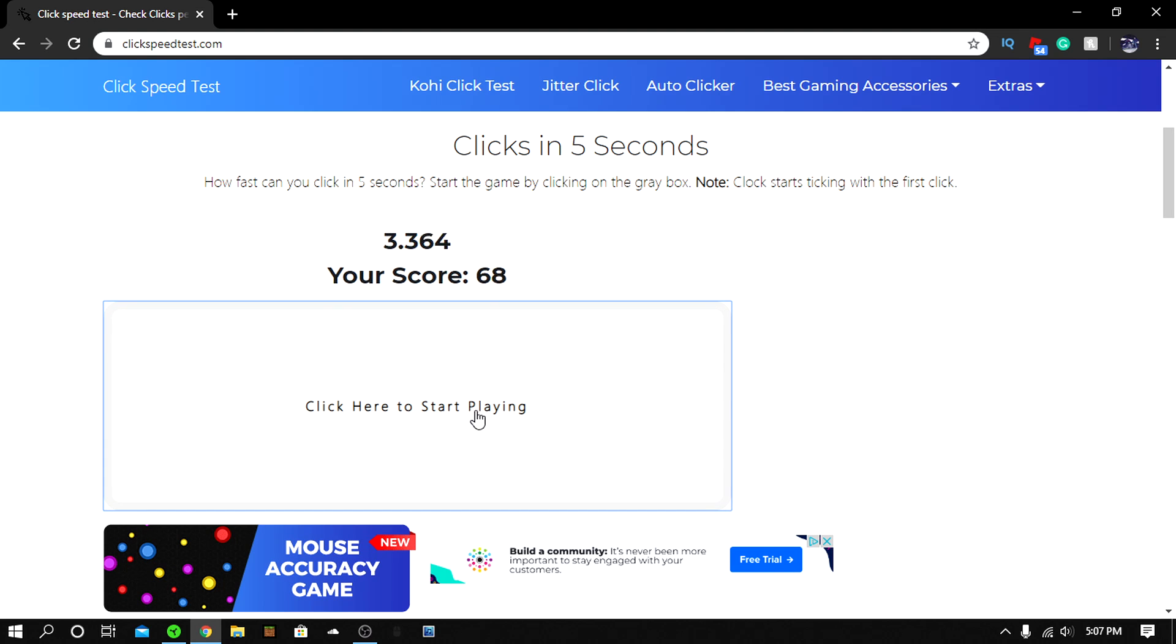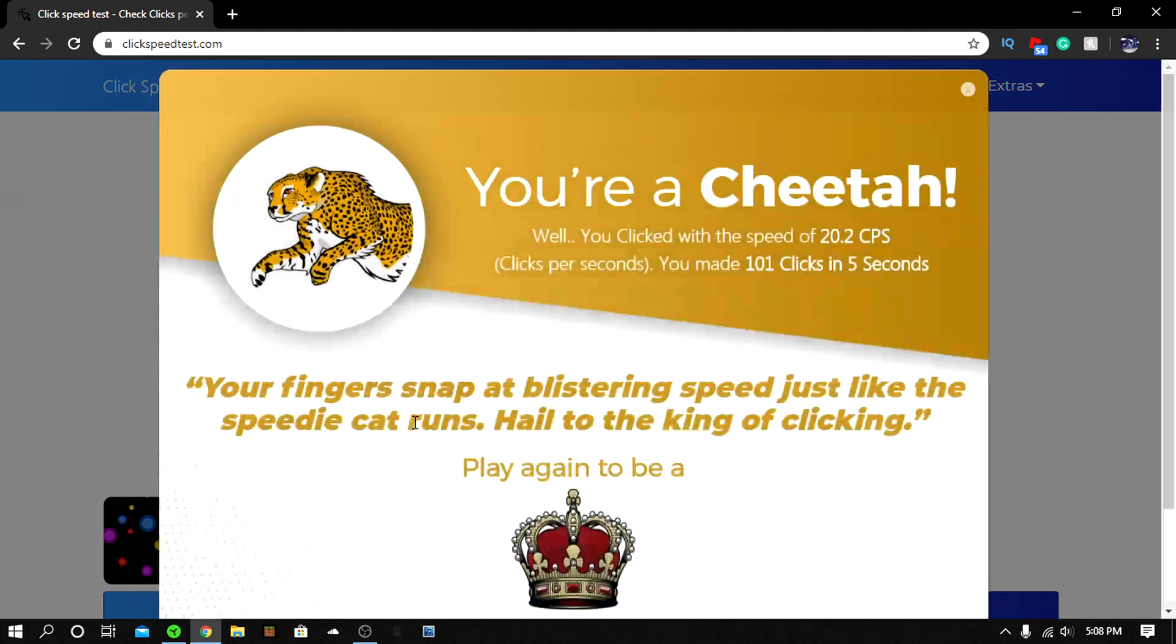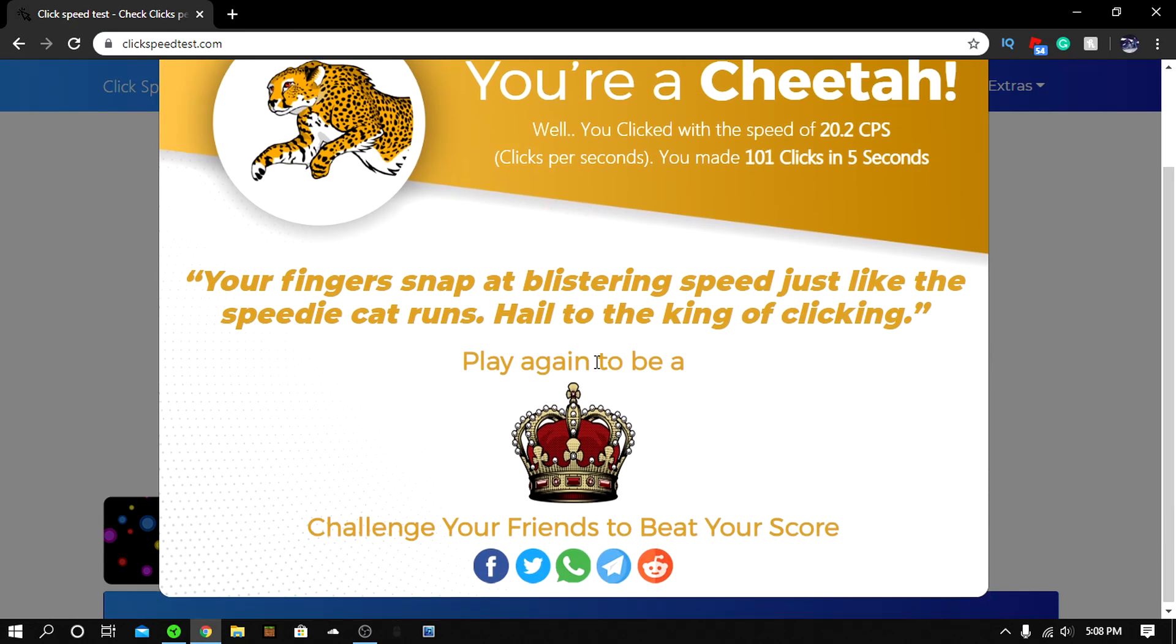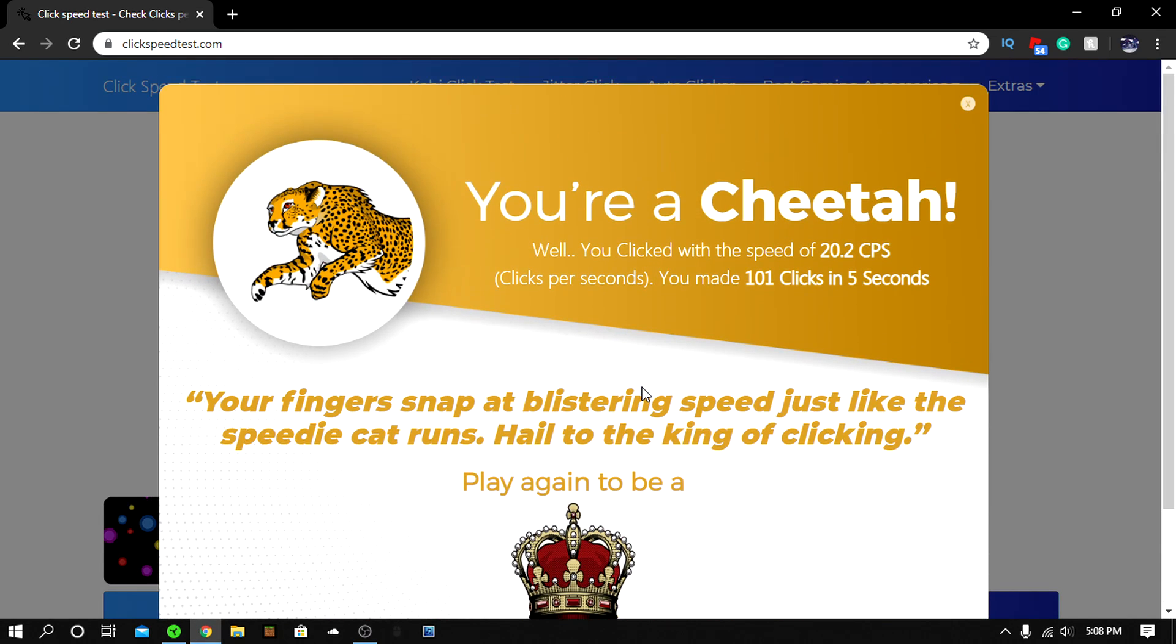You can use this for Minecraft but I won't recommend it because you're gonna get banned for auto clicking. I personally don't use this, I just figured this out today.